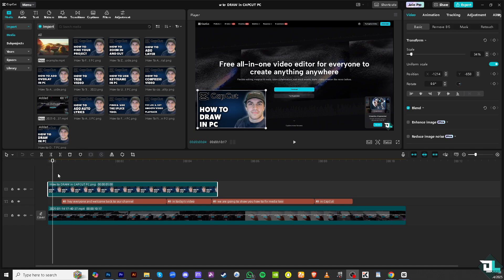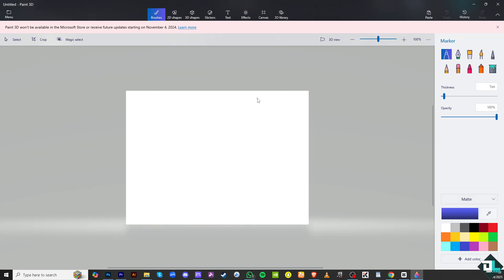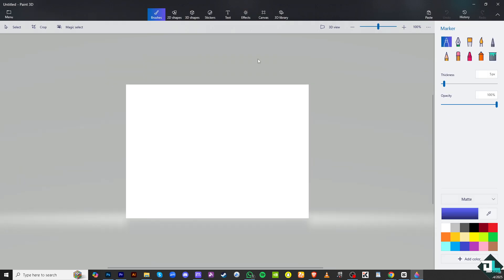One of the easiest ways is using the Paint 3D. Here, you can simply click the welcome option to create a new project, which we are going to import later on CapCut.